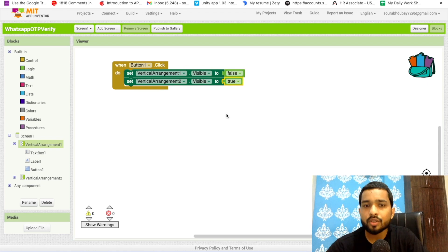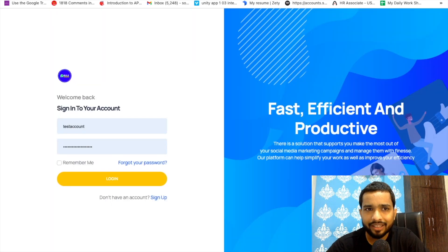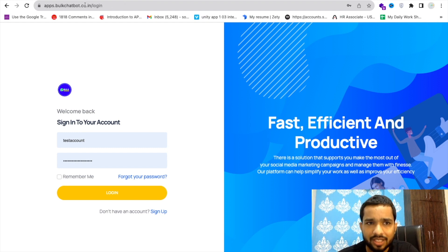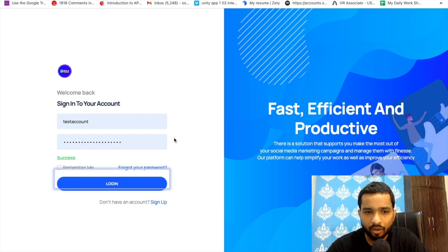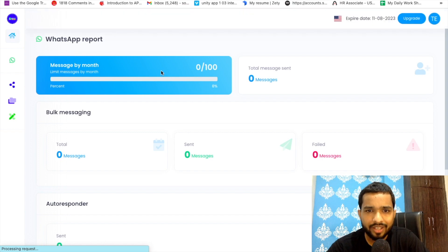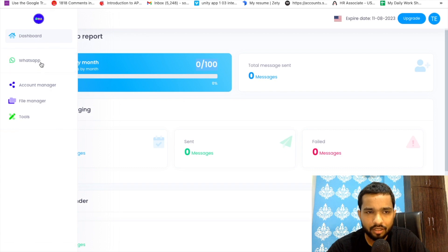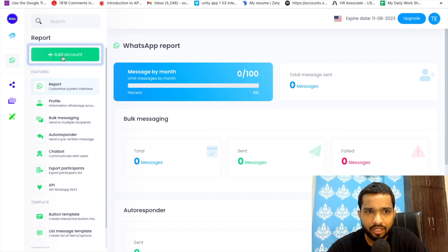To send the OTP we need an API. There's a platform called bulkchatbot.co.in — using this platform you can have a free account with 100 WhatsApp messages totally free of cost. Sign up and log in. I already have an account. After login you can see we have 100 SMS. On the left side click on WhatsApp.